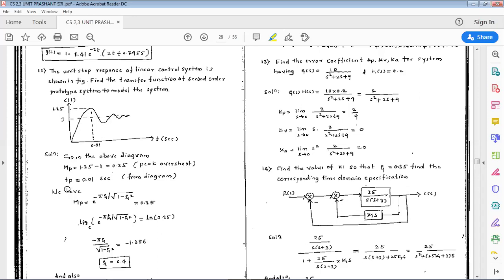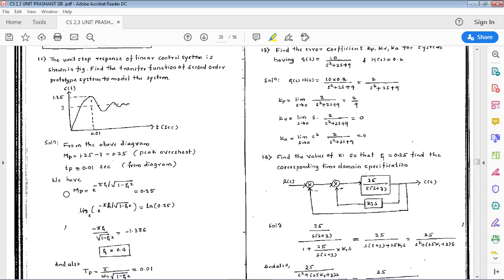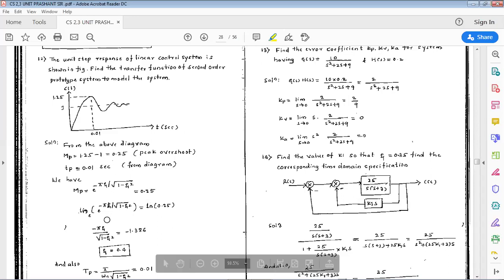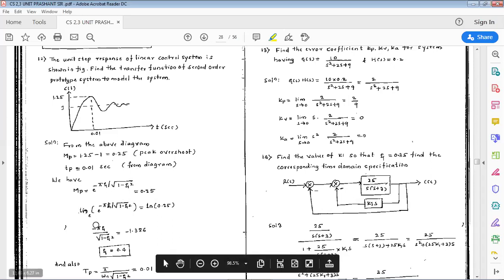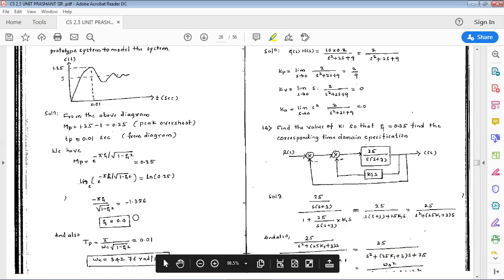From the diagram, tp = 0.01 seconds. The formula for peak overshoot is Mp = e^(−π·ζ / √(1−ζ²)) = 0.25. Taking the natural log on both sides: −π·ζ / √(1−ζ²) = ln(0.25) = −1.386. Solving for ζ, we get ζ = 0.4 as the damping ratio.